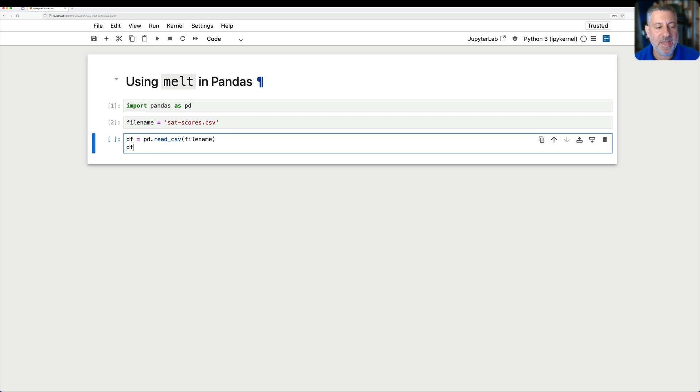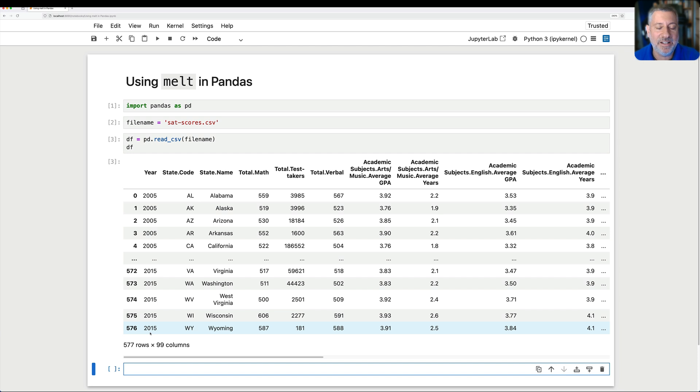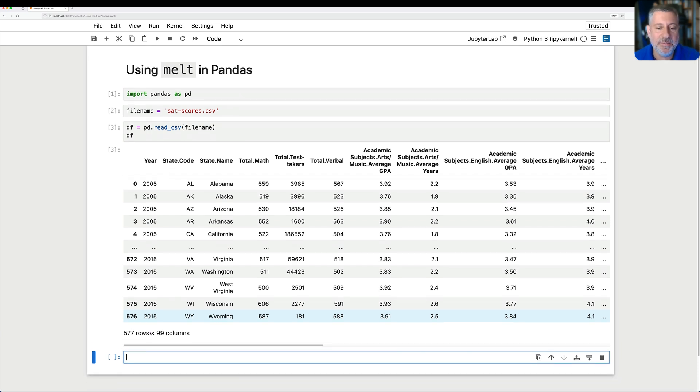And I get that, and we look at the data frame, and we see that it has 577 rows and 99 columns. That's a very, very wide data frame.